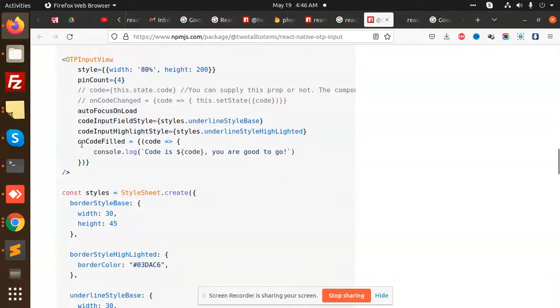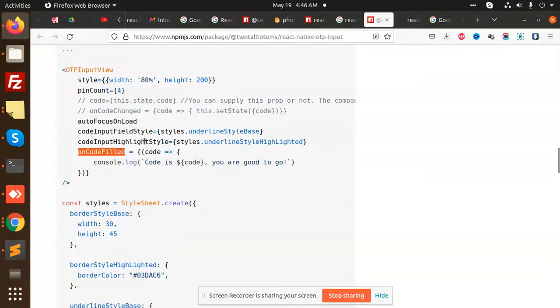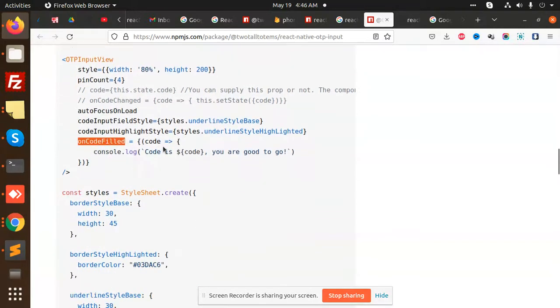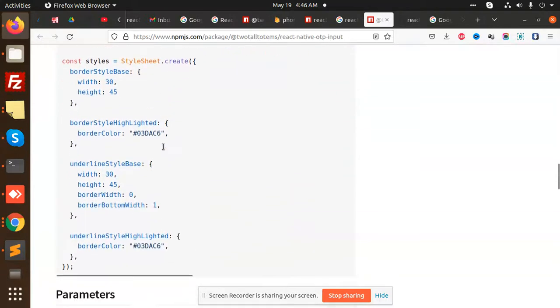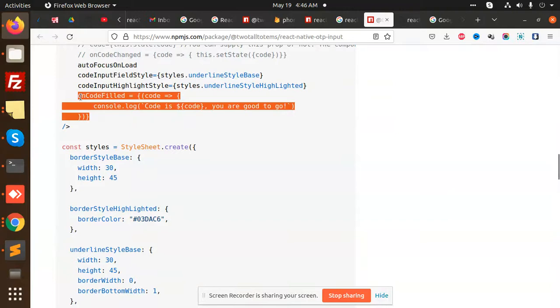On the code field, you can also verify the code that you have filled. On the code field you can add that part. Here the code and console.log the code, so here also you can add this code.